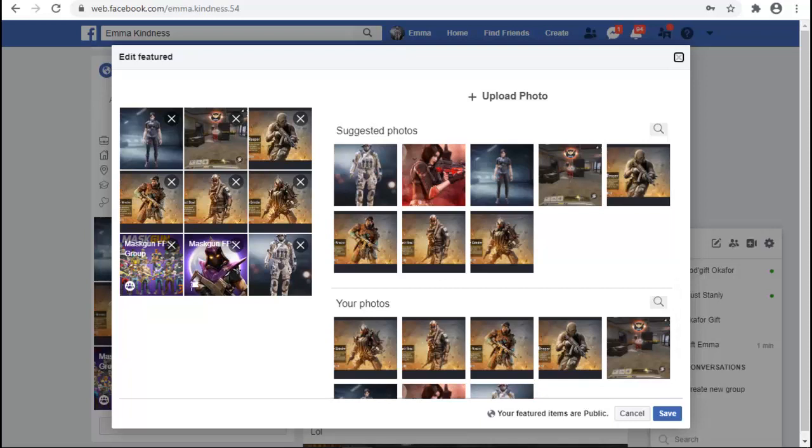If you do not want the public to see this, just go ahead and remove the whole photos on the featured photo. Don't add anything, just leave it blank because your photos are still saved. Adding it on featured photo is because you want other people that visit your page or profile to see it.